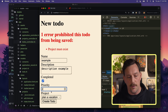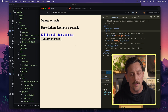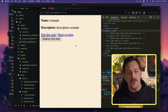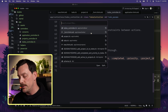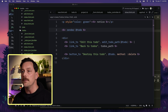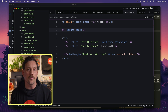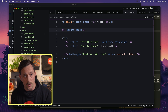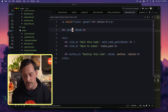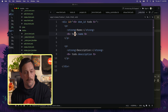Let's try the form again. We select a project, click completed, set priority to 2, and submit. The to-do was successfully created. Now looking at the to-do show view, we can see we don't have all the information — we're missing the project, priority, and completed status. Let's update that view. The show view calls render @todo, and Rails knows to render the partial _todo, passing in the to-do variable.